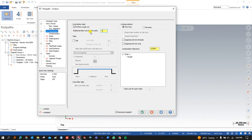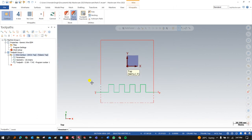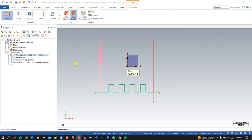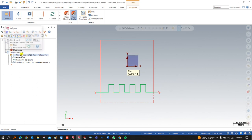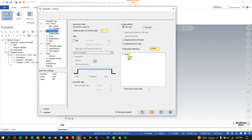Scheme cuts means a pass which we use to create a path for finishing purposes. Once we press OK, we can see there is a rough pass and a finish pass, so the total number of passes becomes two. There is one rough pass and one finish pass. In the cutting method, there are two methods: 'one way' and 'reverse.'